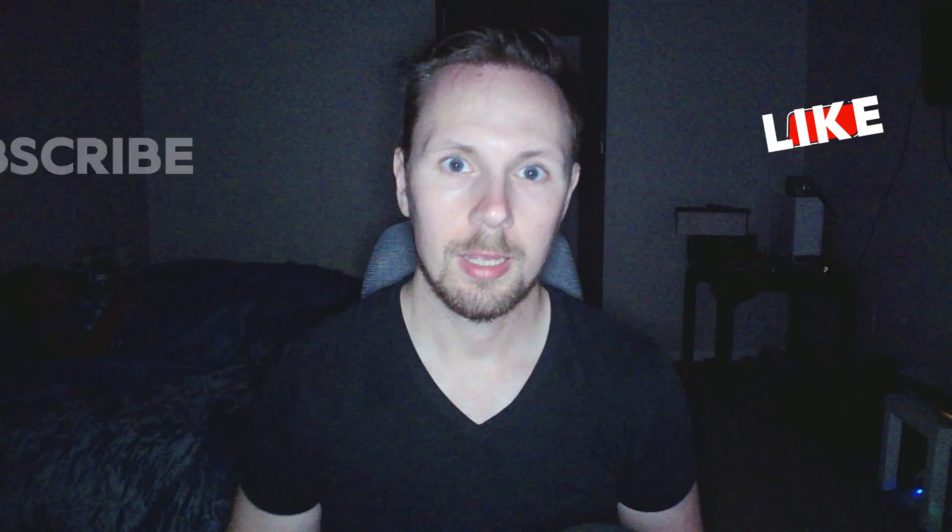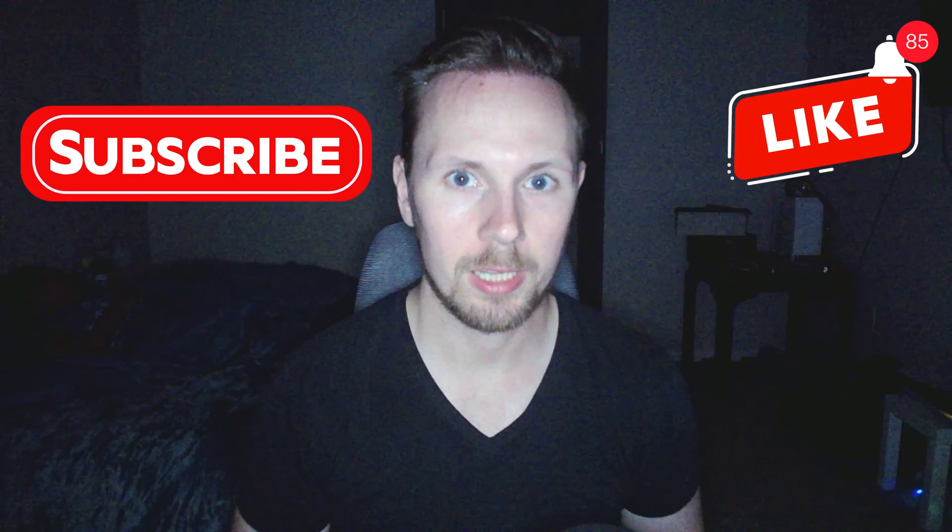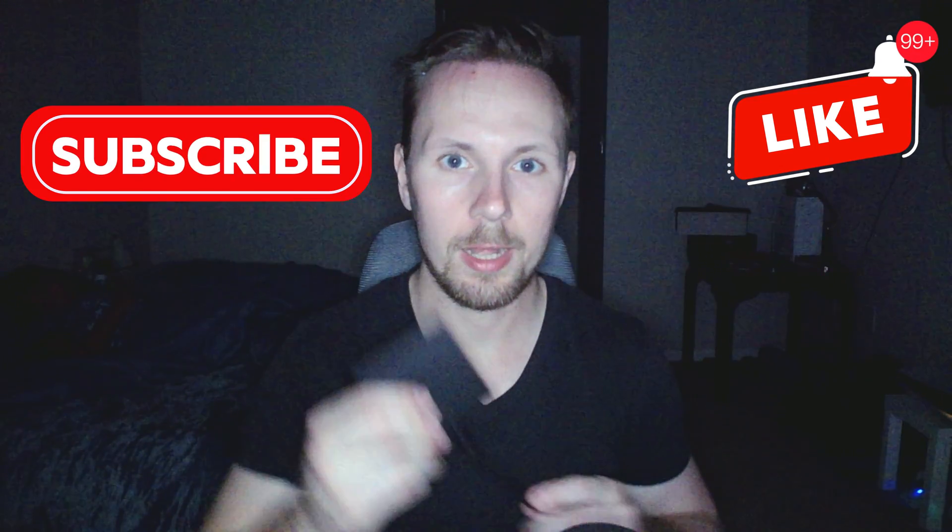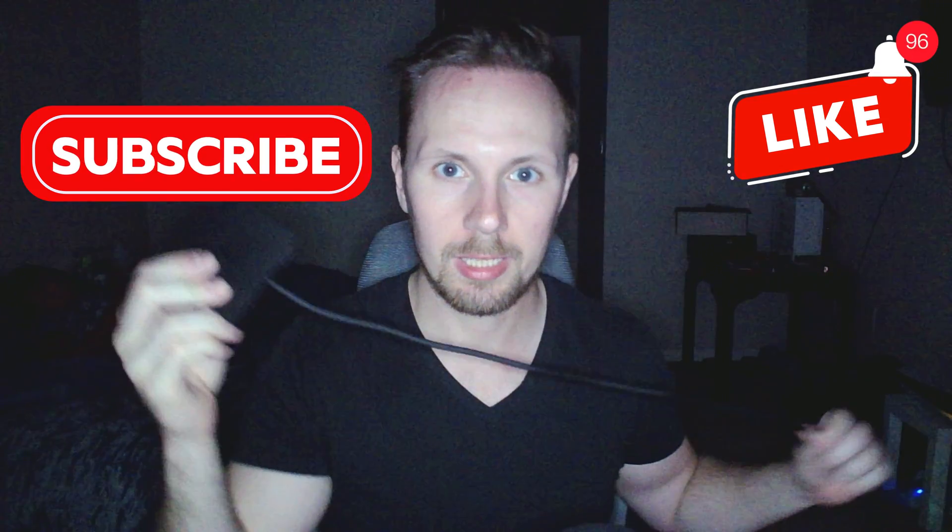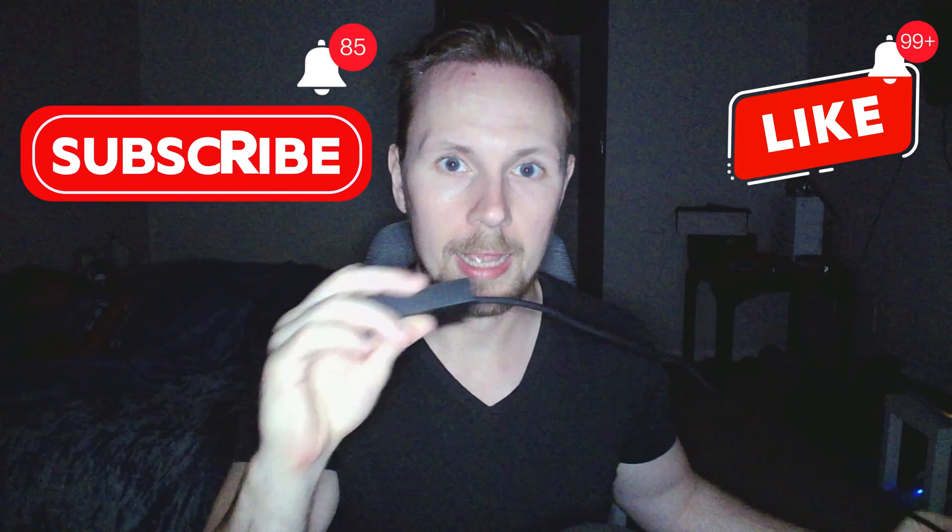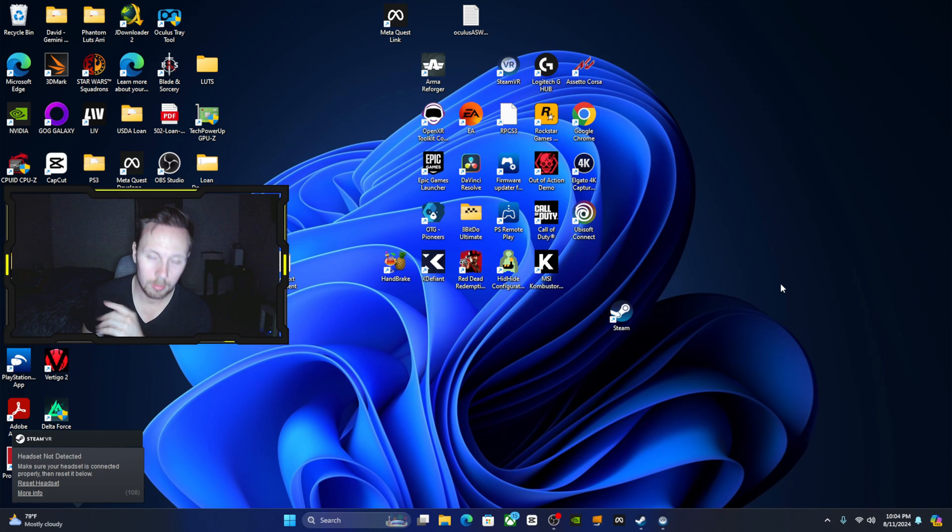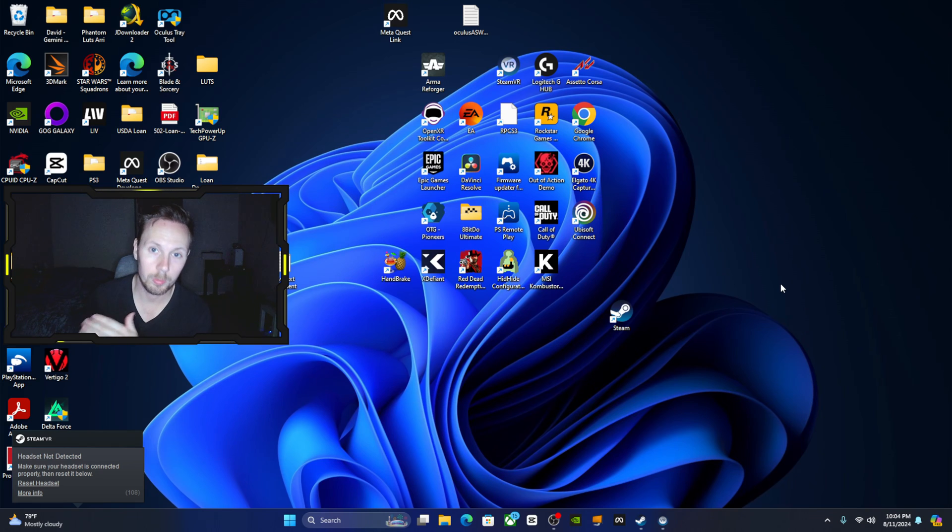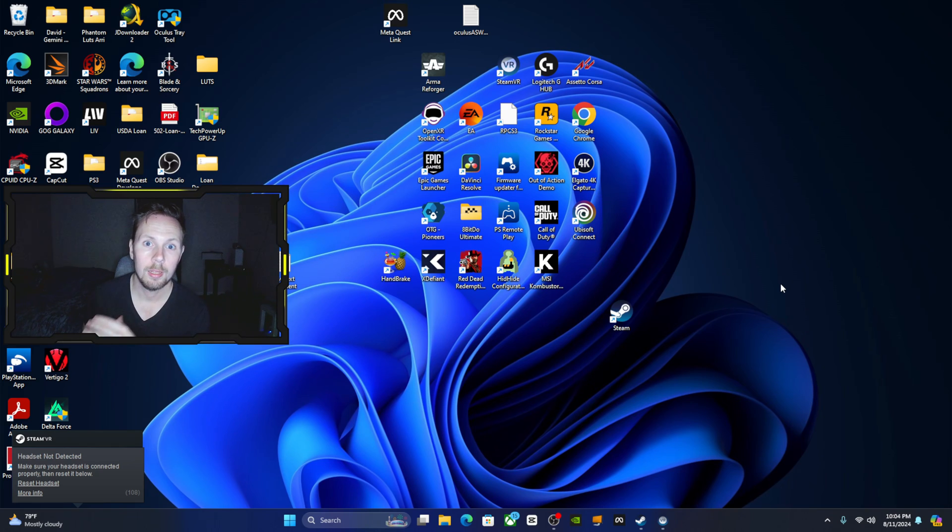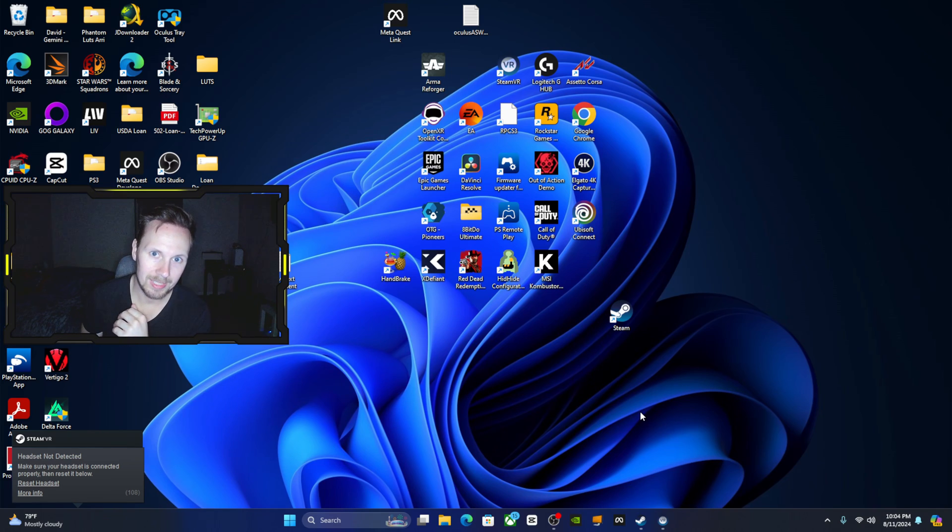Yo what's going everybody, this is David and today I'm going to be showing you some optimized SteamVR settings when you are using the PC adapter for your PSVR2. The first thing you're going to want to do before we hop into the actual SteamVR settings is adjust some settings in Windows itself.